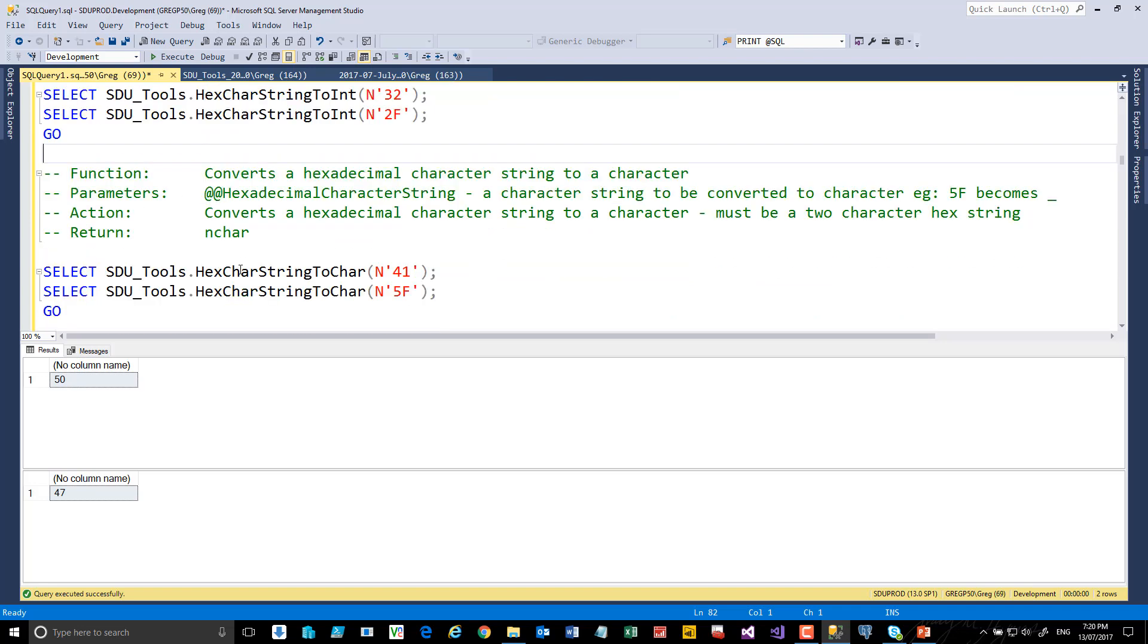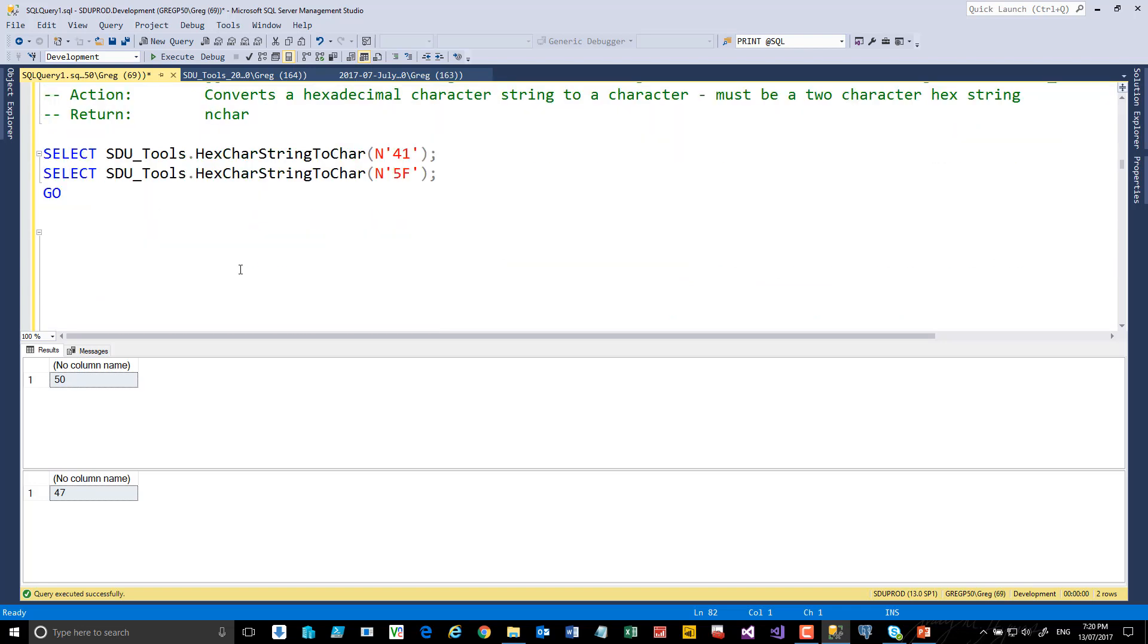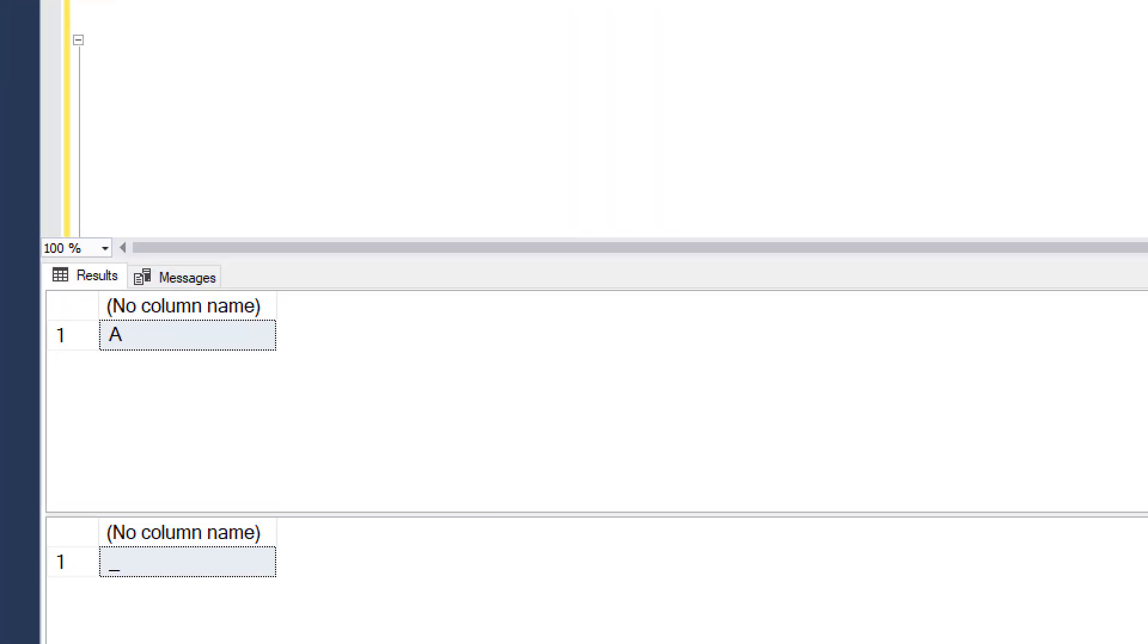Works with the hexadecimal characters. But the more common thing that we'd want to do with this is turn these into characters. So in this case here, 41 and 5F, if we select those, we'll see that 41 is a capital A, and 5F was an underscore.